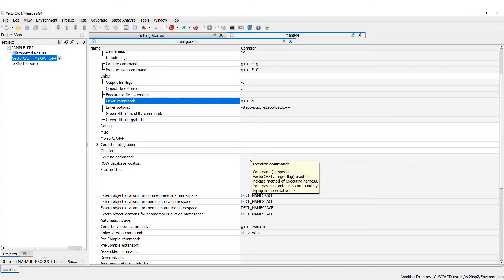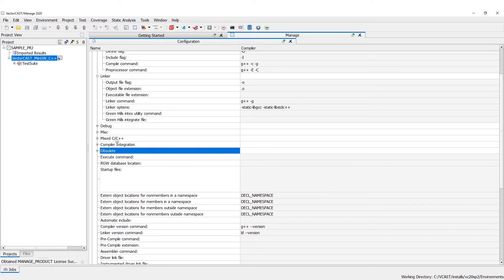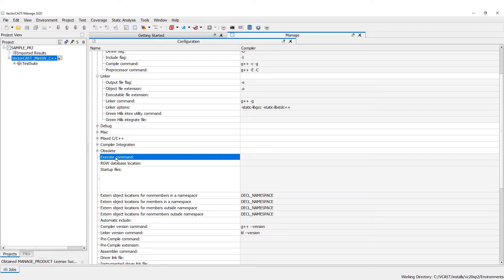That's because if you leave the execute command blank, VectorCast assumes you're going to build it into an executable that runs natively on that particular host — so for Windows it would be a .exe, and for Linux it would be a .out file or something like that. That is our compiler node.